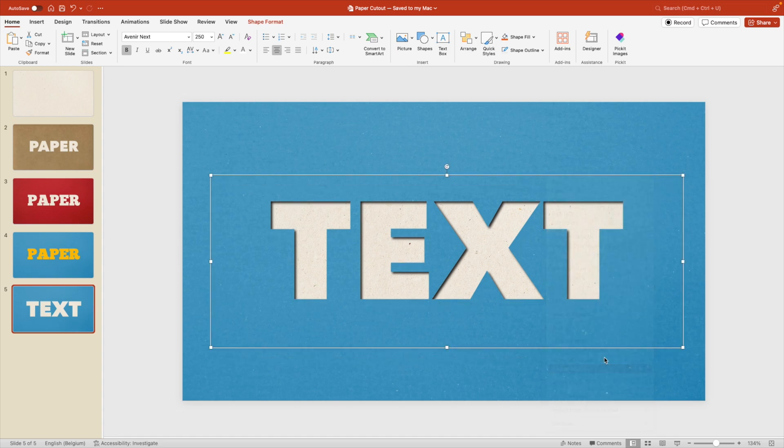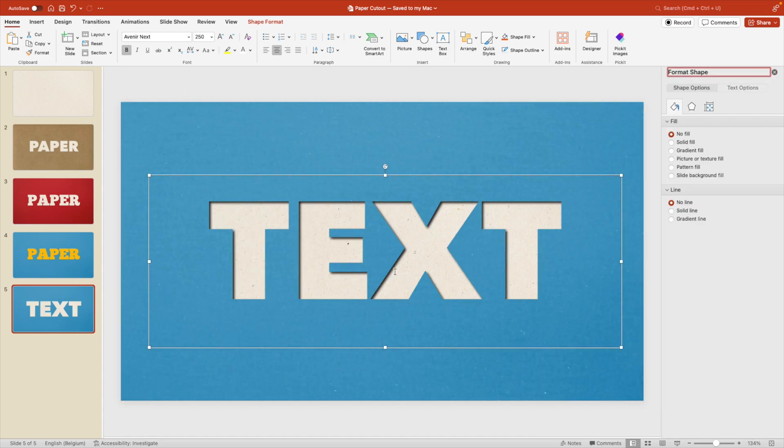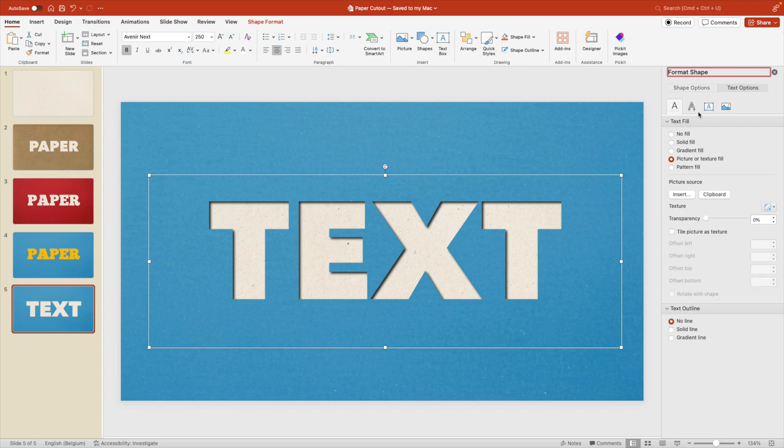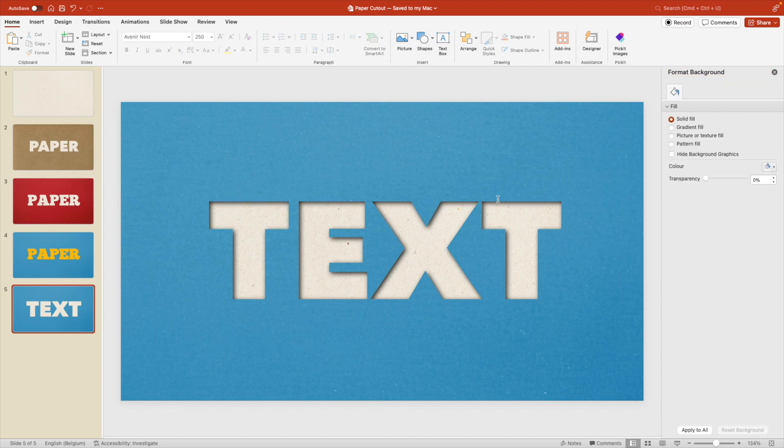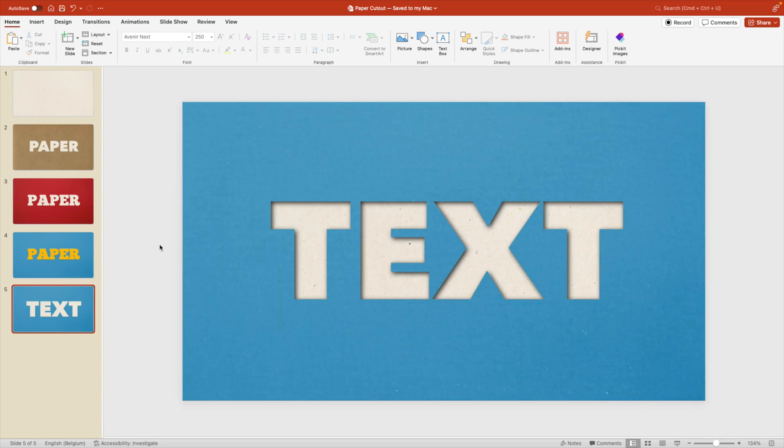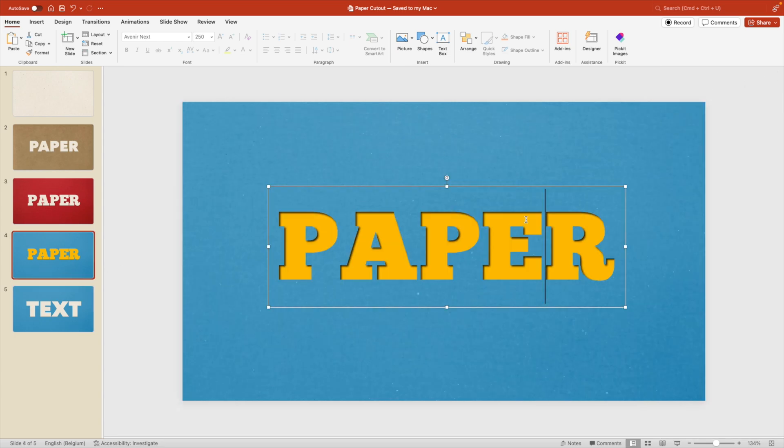So I'm going to just adjust the shadow because it's quite harsh here. Make that shadow a bit more transparent. And maybe the blur just a few ticks up. There we go. I think this looks more realistic.